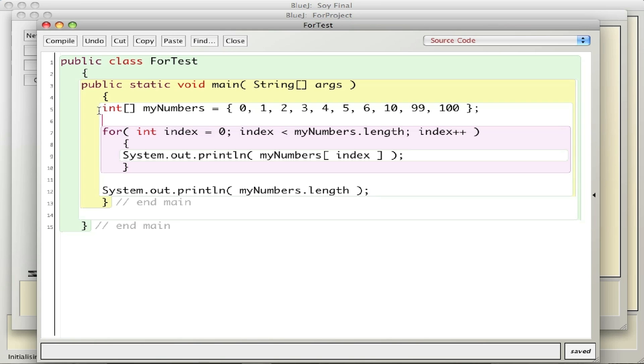It goes through and uses a for loop to print everything out, and then finally prints out the length of the array. One little change I'll make here at the end - I'll take out the ln.